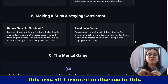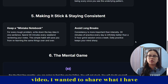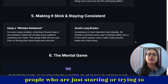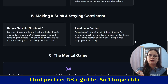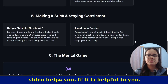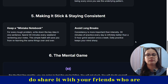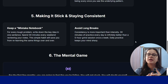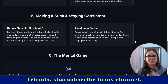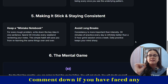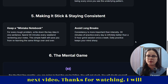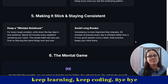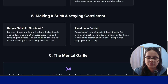So this was all I wanted to discuss in this video. I wanted to share what I have learned so far, so that it can help people who are just starting or trying to find the perfect DSA guide. I hope this video helps you. If it is helpful, share it with your friends who are preparing for the same thing, like this video, subscribe to my channel, and comment down if you have faced any challenge — I'll try to cover that in my next video. Thanks for watching. Keep learning. Keep coding. Bye-bye.